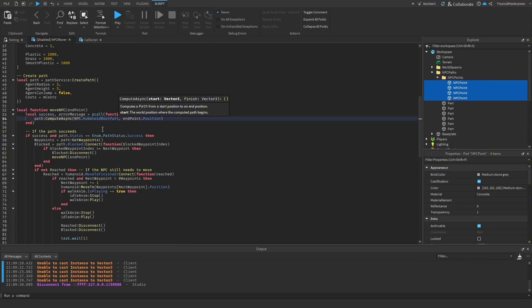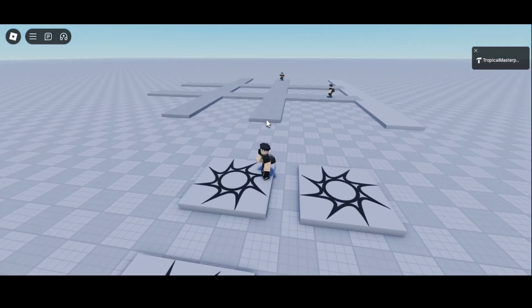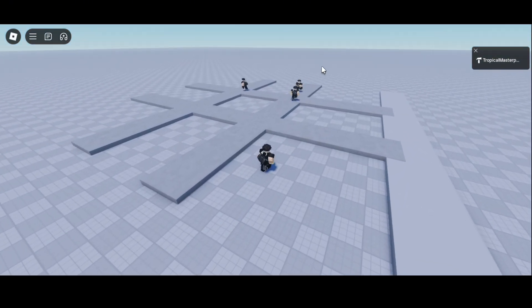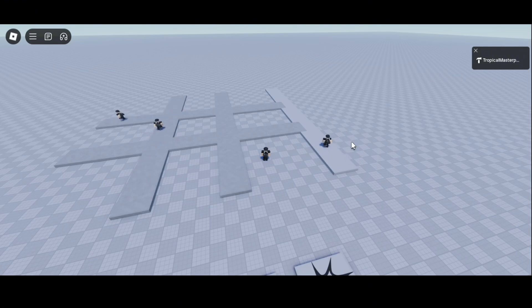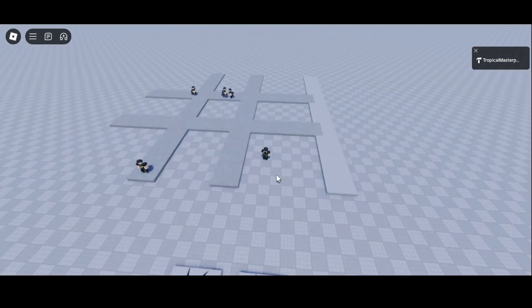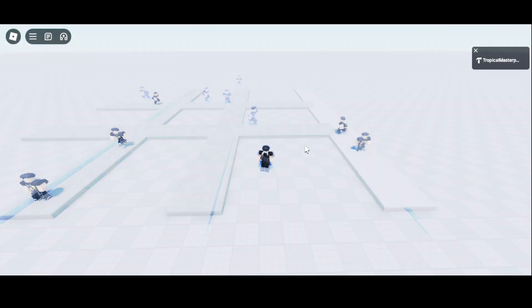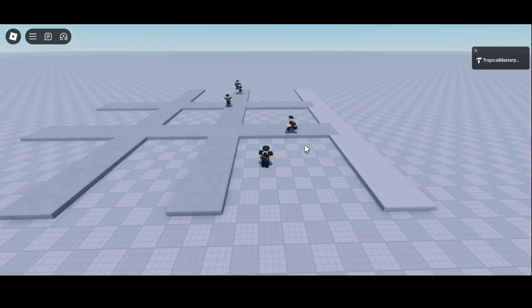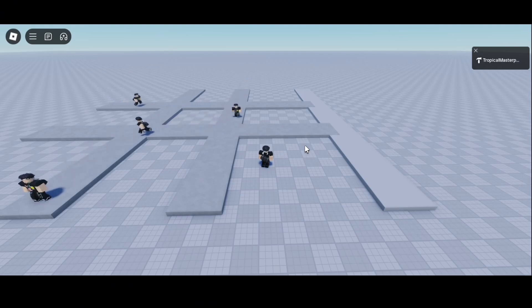Back in the script, fix the ComputeAsync call to use npc.HumanoidRootPart.Position instead of just the HumanoidRootPart instance. Testing again — the NPC spawns correctly, gets teleported to a random path endpoint, and begins walking to another. On the plastic path it stays down the concrete middle line, avoiding open space. That wraps up the NPC moving script — thanks for watching, leave suggestions in the comments!